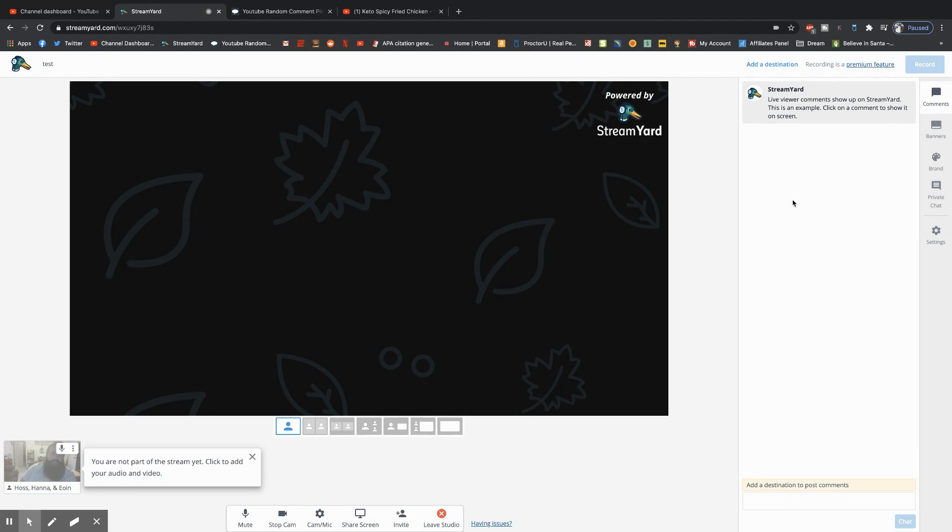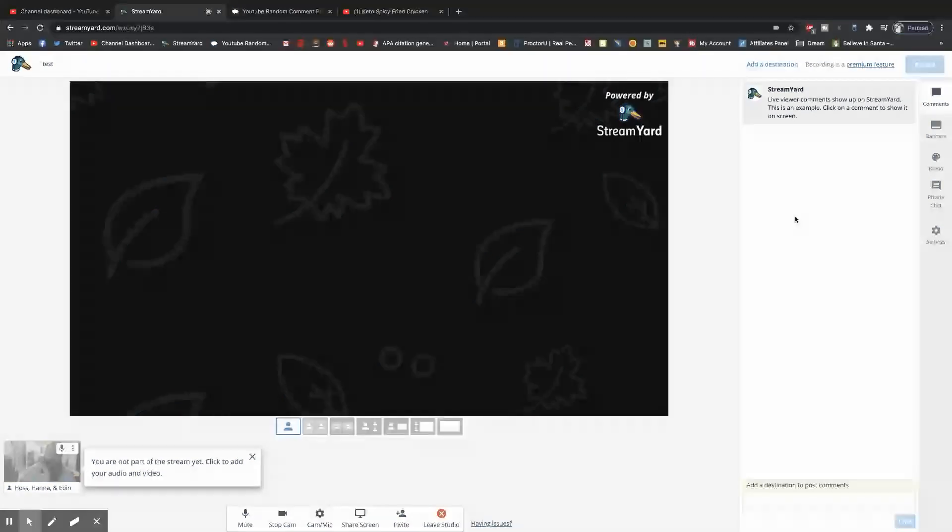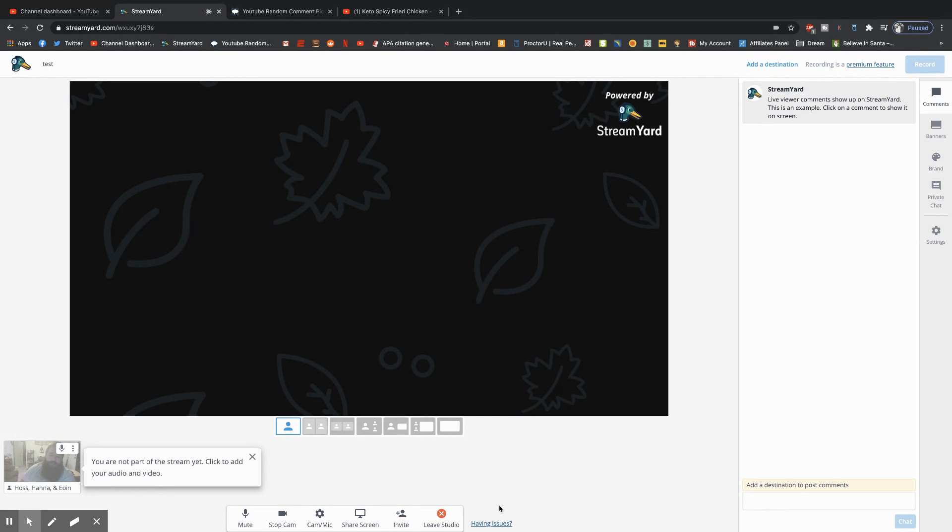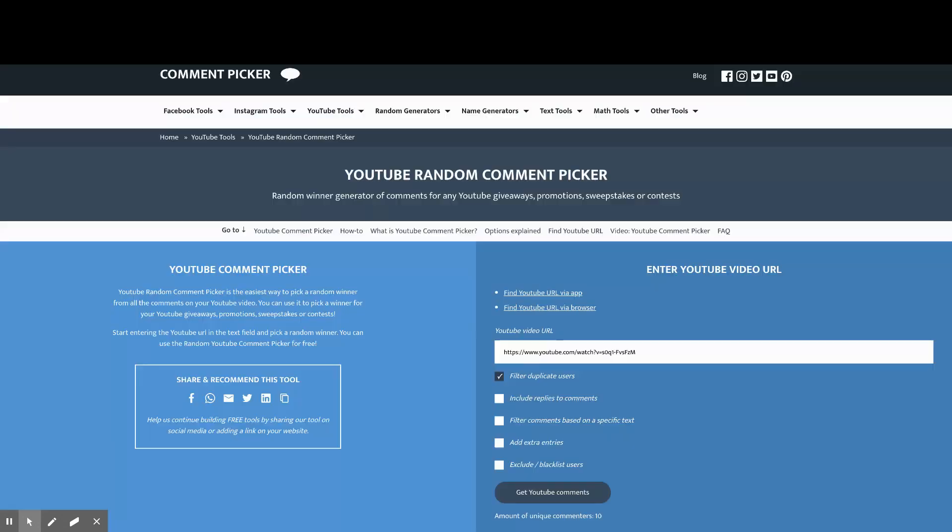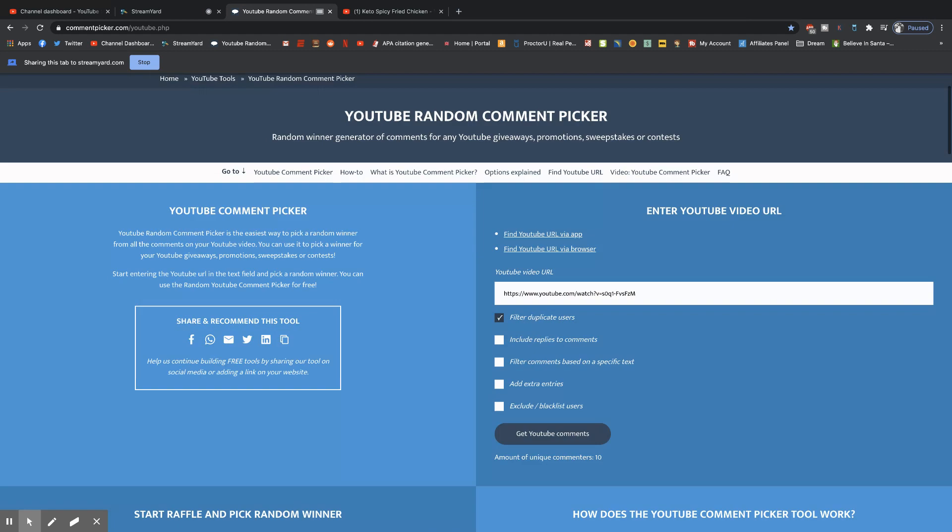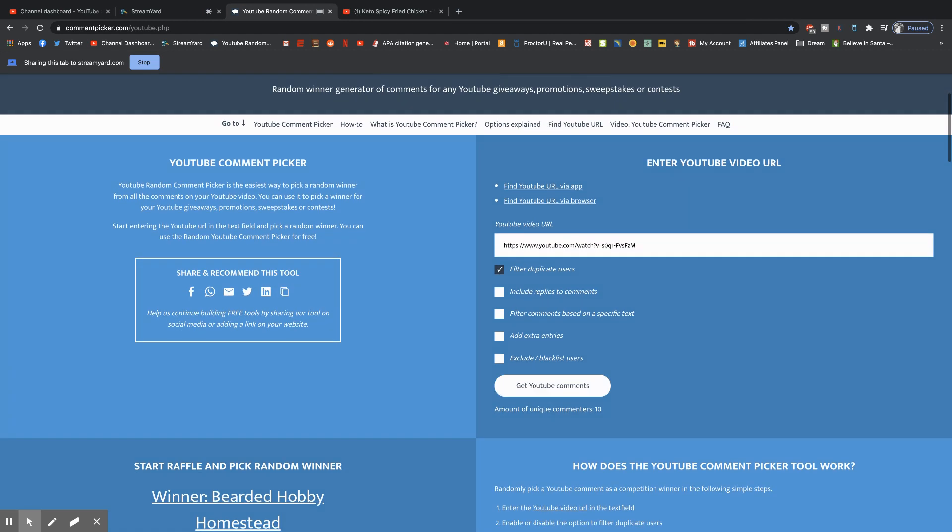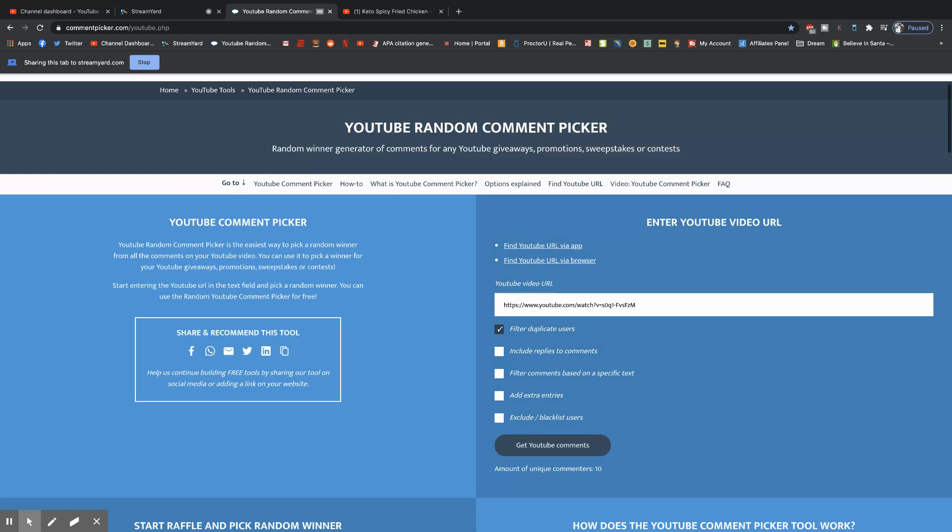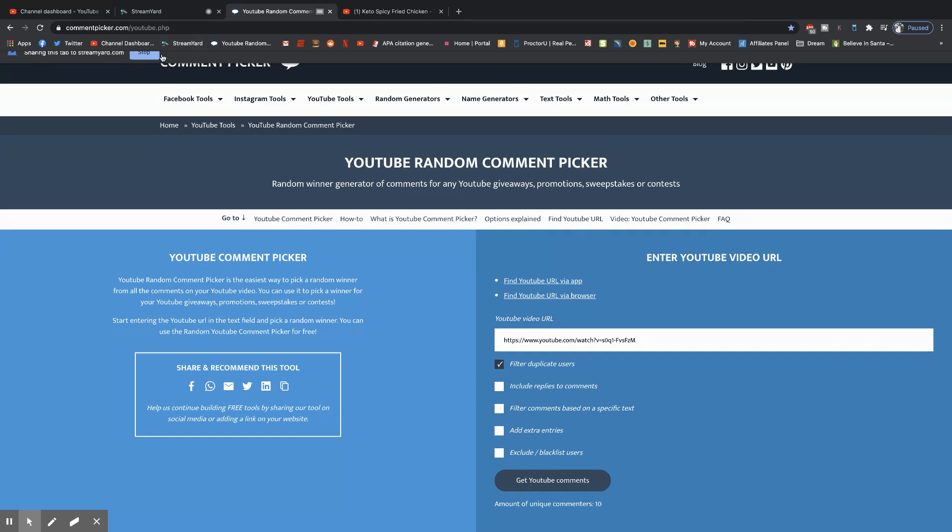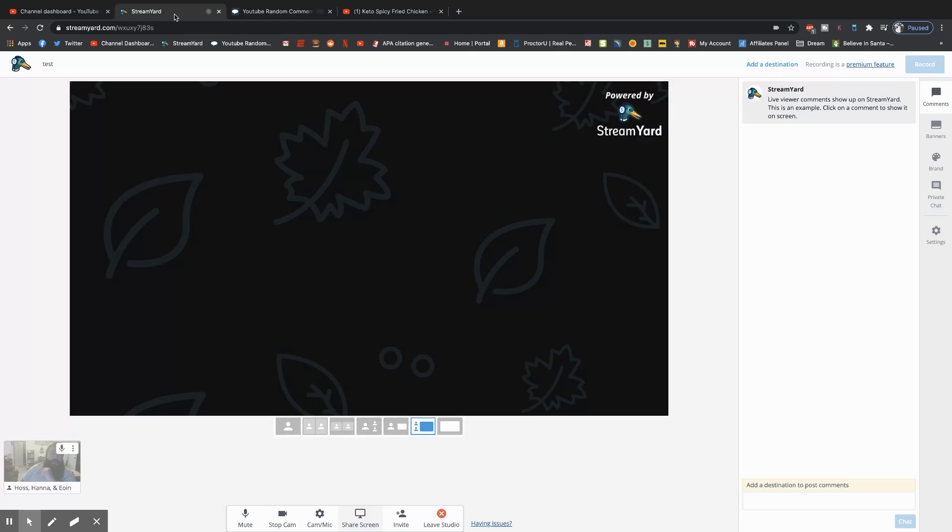I can do a walkthrough of StreamYard later if you'd like me to, but for this what you're going to do is hide that because it won't be on your screen, you're going to click this share screen, click Chrome tab, and then go ahead and click the YouTube comment picker. It'll bring it to this, then you can copy and paste, you can get the YouTube comments, select your winner. That's it, it's a pretty simple setup.